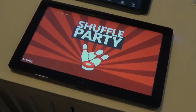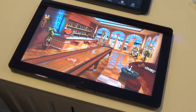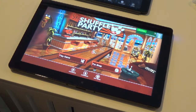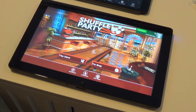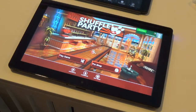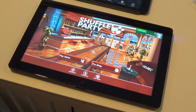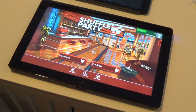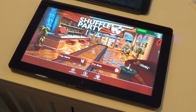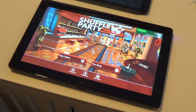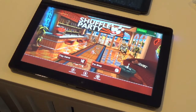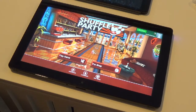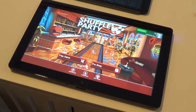Hi, this is Paolo Saveto of Windows Phone Central. And this is Andrea Djokovic of Babaroga. What we are looking at here is Shuffle Party, which will be in our Windows Store on Windows 8 very shortly. It's already on Windows Phone 8.